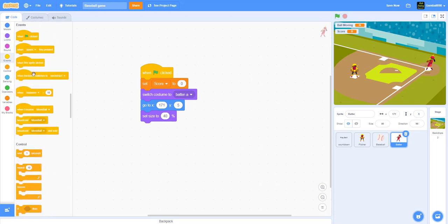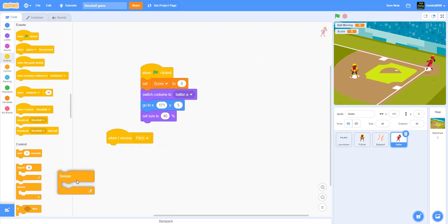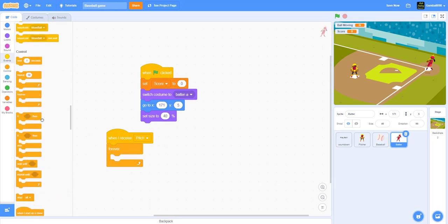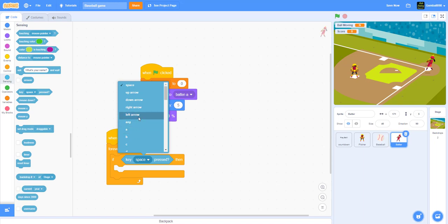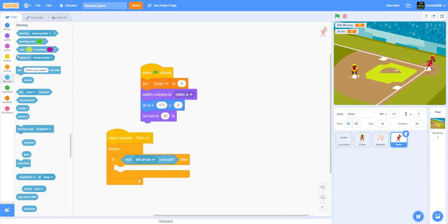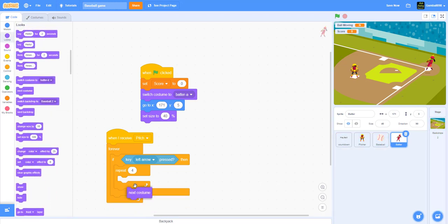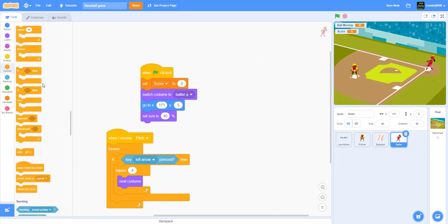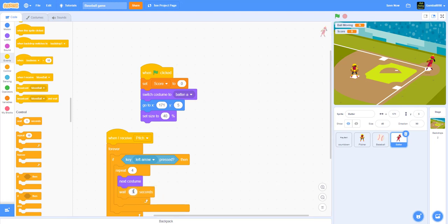When I receive pitch, it will go forever, and if the left arrow key is pressed — which is to hit the ball — it'll repeat four times: next costume, next costume, wait 0.1 seconds.